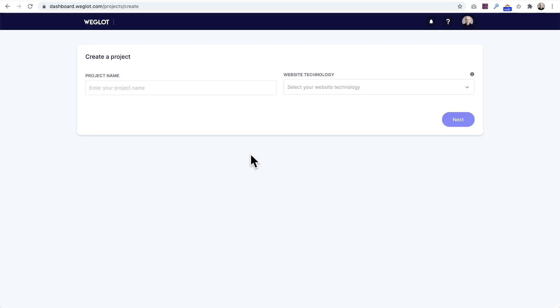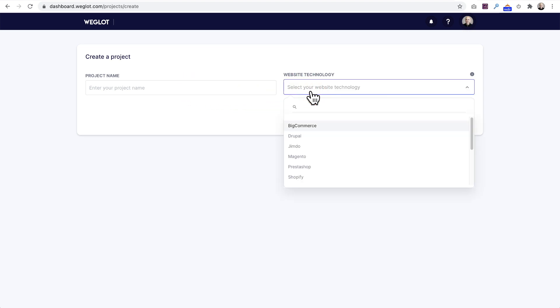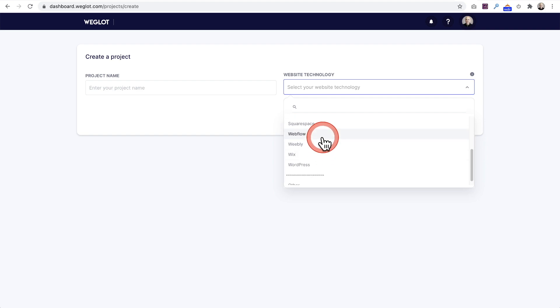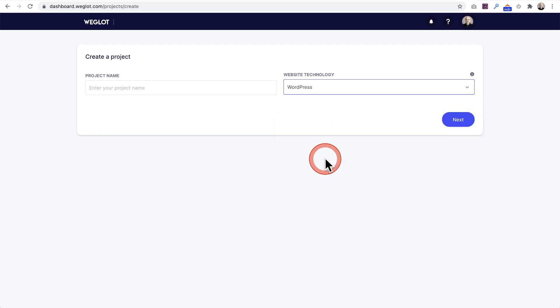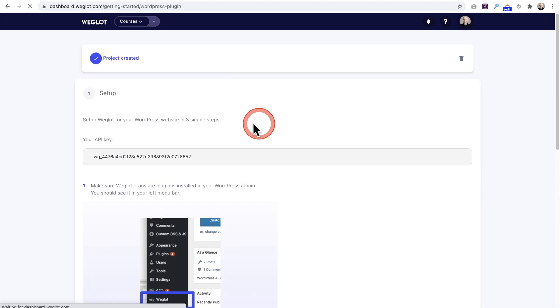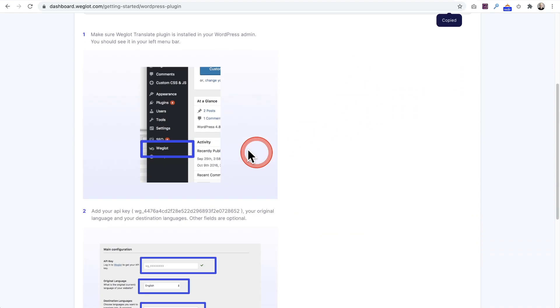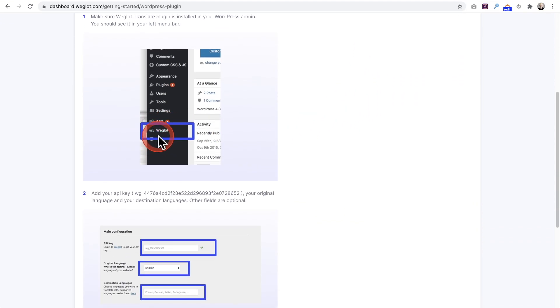Here we are. I'm going to name the project and choose what my website's based off of, which for me is WordPress. It's a nice thing about Weglot - you can translate any platform. I'll fill this out, click on next, and it's going to give me the next steps. I need to copy this API key, and then I need to install the Weglot plugin on the website.